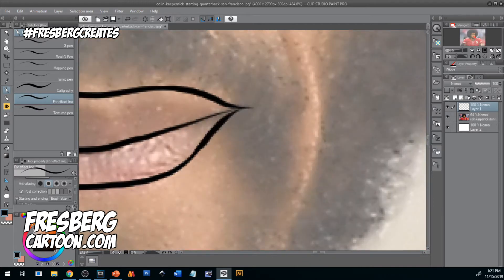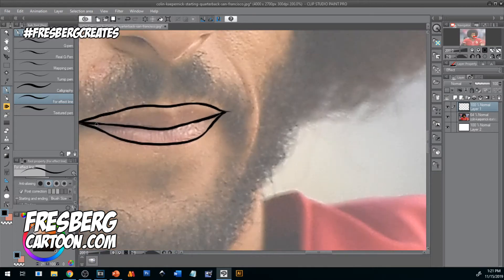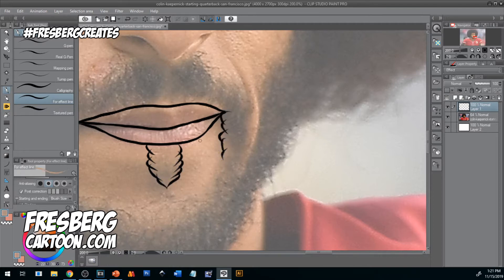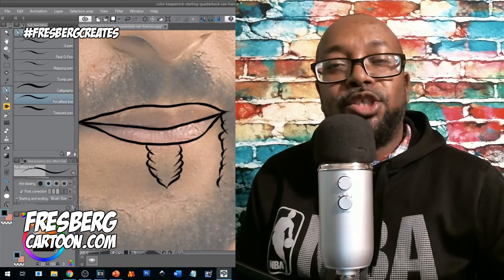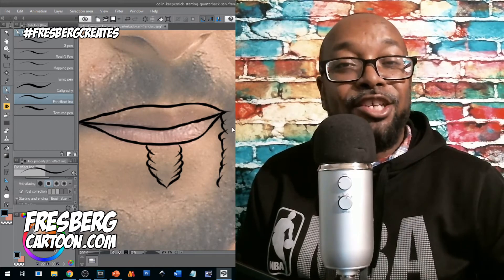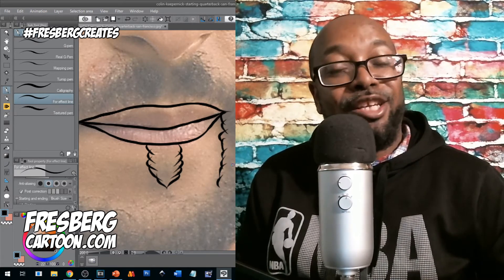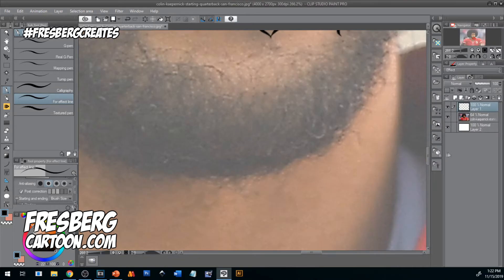If you are interested in seeing more videos where we show you how to cartoon in a digital art application on YouTube, you can search hashtag Fresberg Creates, where you have the option to click the subscribe button along with the bell icon on our videos, which will send you notifications when we release new videos like this.